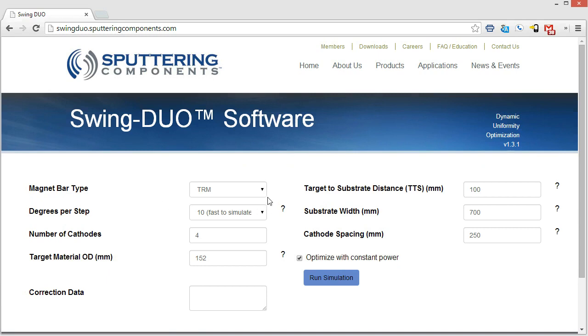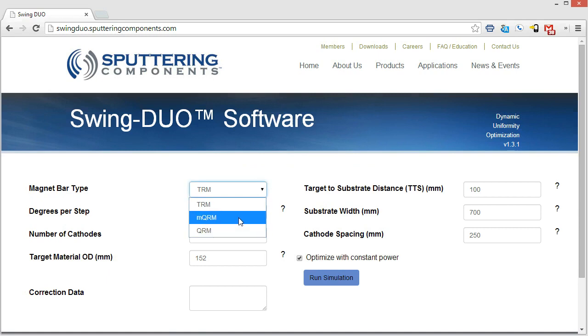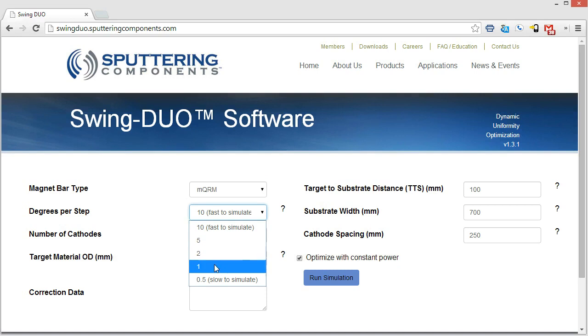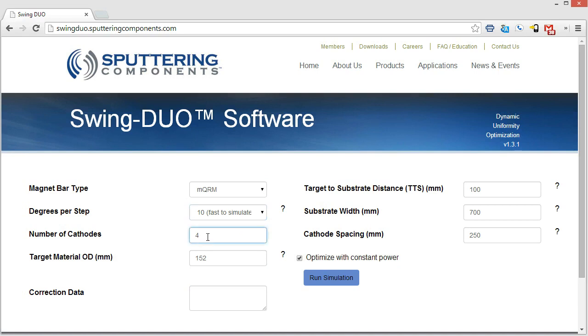The first parameter that we come up to is Magnet Bar Type. We have TRM, MQRM, and QRM. For this application I'm going to do MQRM to begin with. Next is degrees per step, so this is going to be the resolution of the test. Right now we have 10 as the default, but there's also 5 degrees, 2, 1, and half degree per step that you can simulate. So we're going to go with 10 for now. Next, the number of cathodes. We're going to use 4 cathodes for this simulation, and we're going to use a standard target material outer diameter of 152 millimeters.